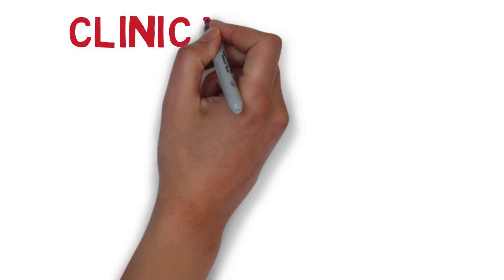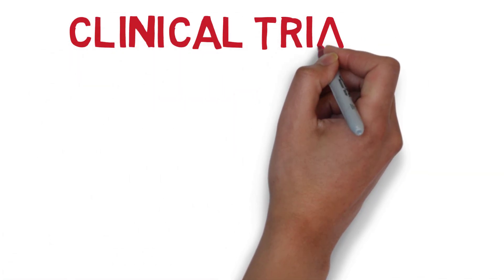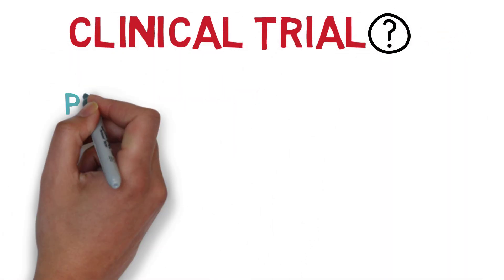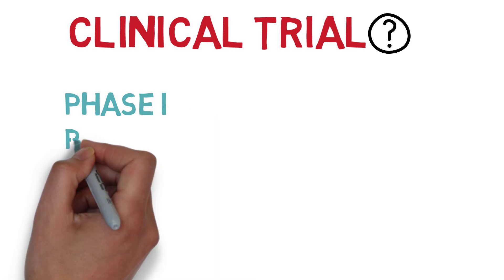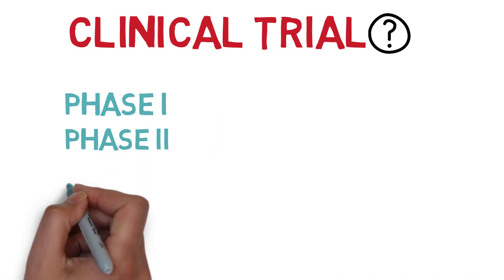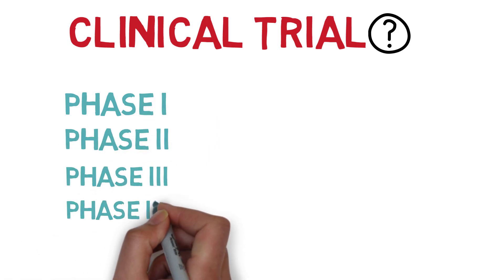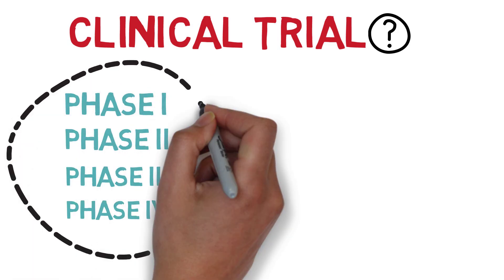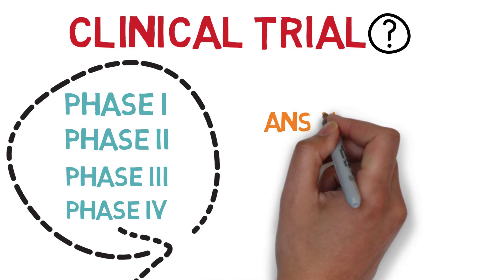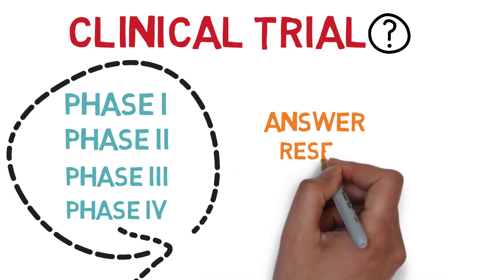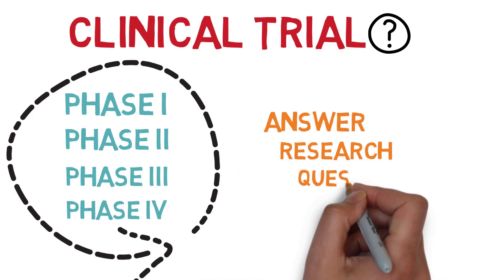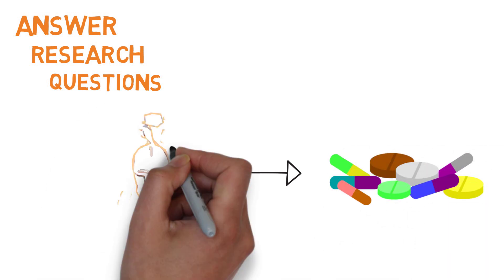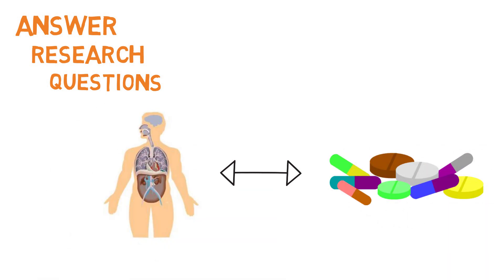So Bob, you might be wondering what does a clinical trial entail? In total, there are four phases of a clinical trial. Each phase in a clinical trial is designed to answer specific research questions which are essential to observing the interactions of the drug in the human body.